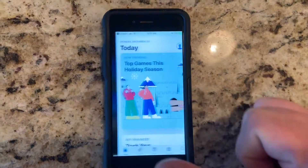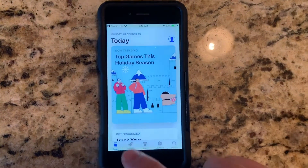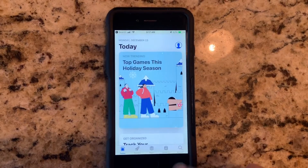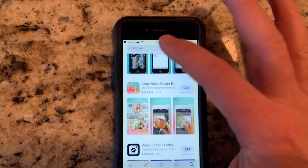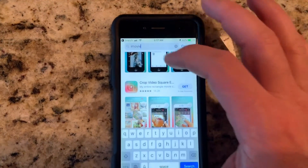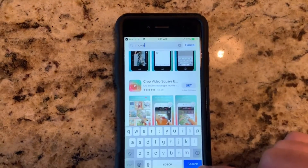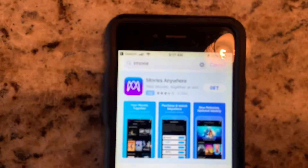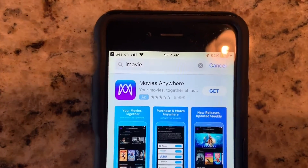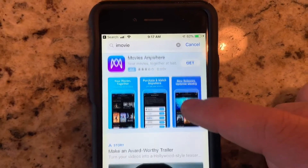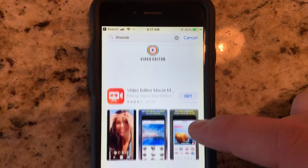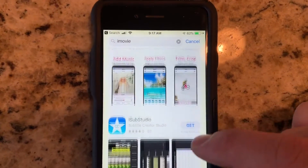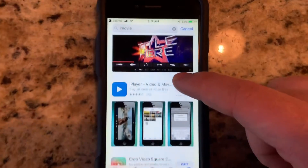What you'll notice is if you go into the App Store and type in iMovie, for example, it does not even show up as an option anymore. That's because of the new operating system requirement I mentioned — you won't even be able to find it. But there is a way around this.